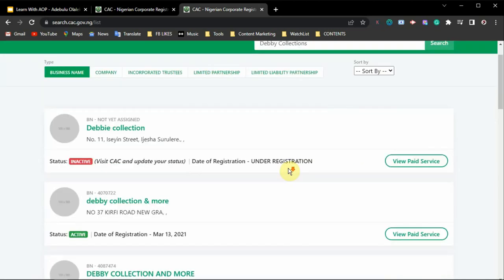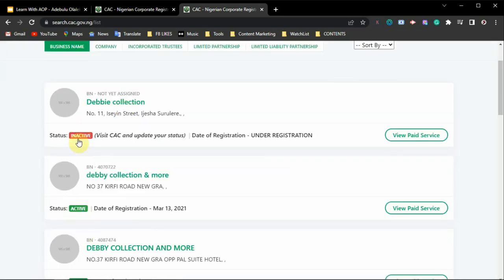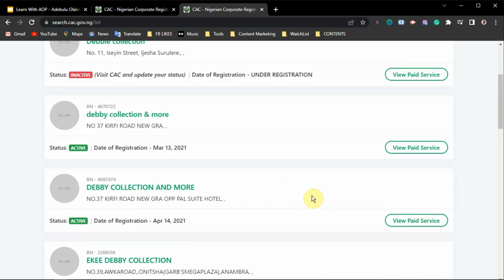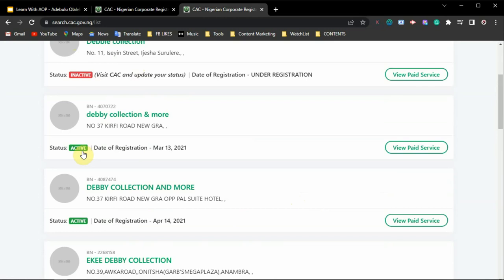The next field to note is the status — it can show 'Inactive' or 'Active.' Inactive means the person has not been paying their annual returns. When you register your business with CAC, you are required to pay annual returns yearly. The reason one entry shows inactive is because the person is not paying annual returns, while an active status means the business was recently registered or the person is actively paying their annual returns.